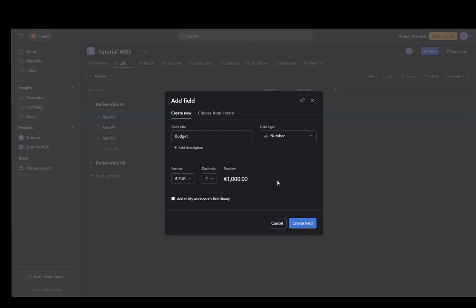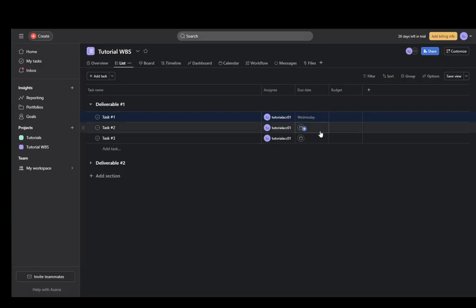As you can see, this is what it would look like. You get a pretty nice preview here. You can also add a description and click create field. And here you just enter whatever you want. Let's say 2,500 euros.